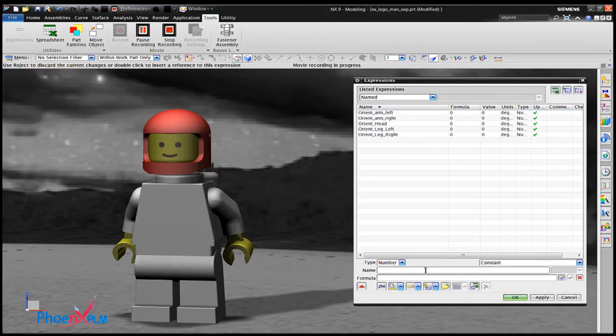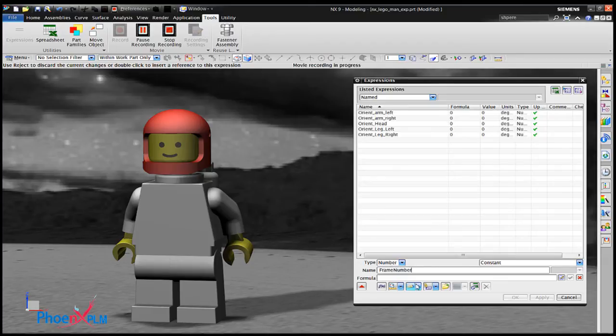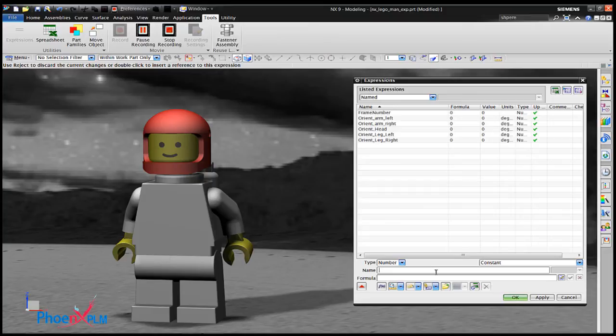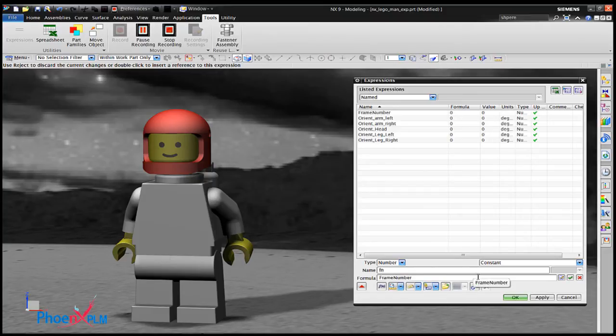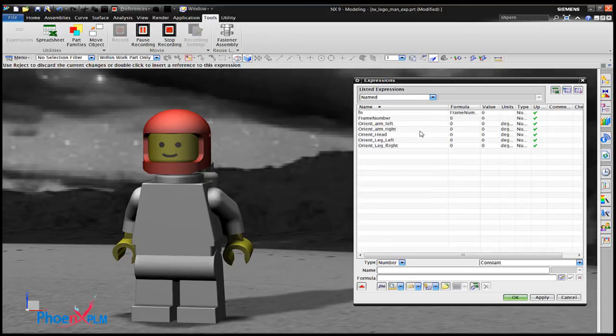An expression frame number is created with a type of constant. Frame number is spelled with a capital F and N and is a single word. As this value will be used in a number of expressions, shorten the expression name by equating the new expression fn equal to frame number.